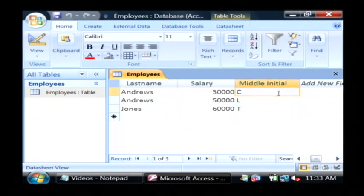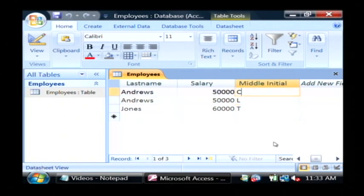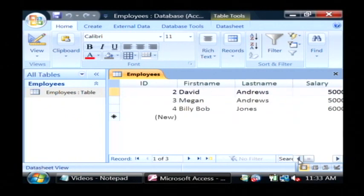It's that easy to create a database and table of employees. My name is Dave Andrews, and I've just showed you how to create an employee database in Access.